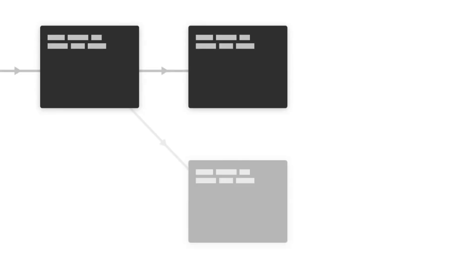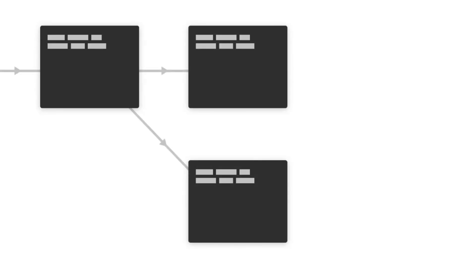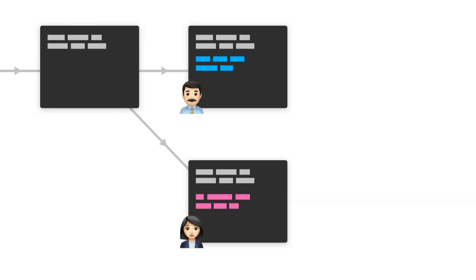The changes you make in a particular branch is applied only to that branch and other branches are not affected. They remain the same. Later on, you can merge the changes you made in one branch with another branch.